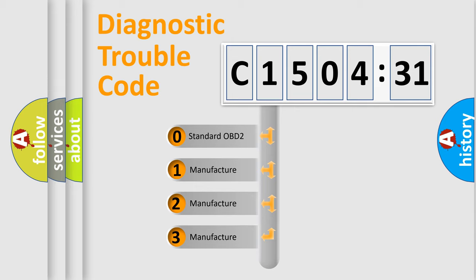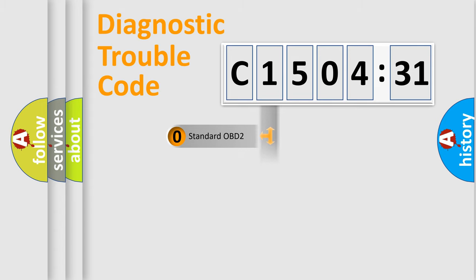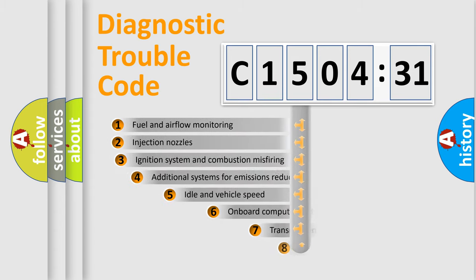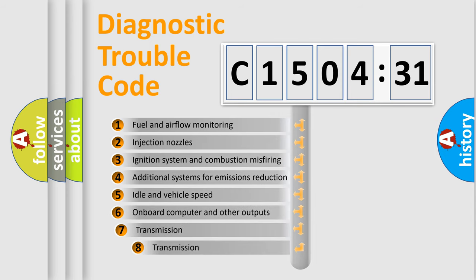If the second character is expressed as zero, it is a standardized error. In the case of numbers 1, 2, or 3, it is a more prestigious expression of the car-specific error.